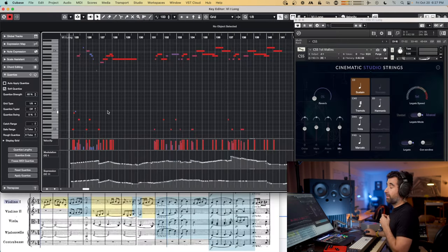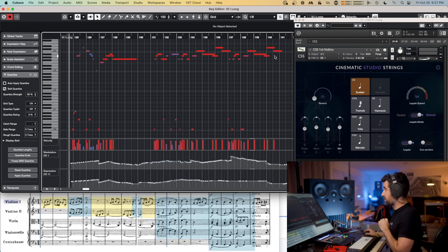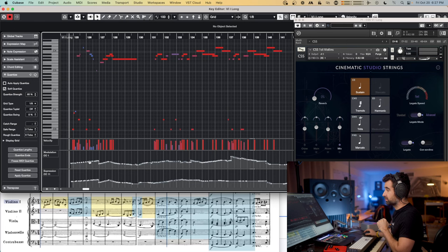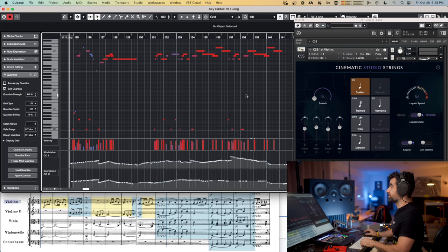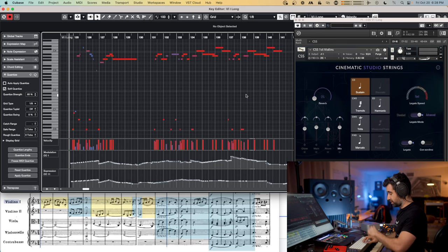Now this is Cinematic Studio Strings. We've got the melody up here, the key switches down here, then the dynamics modulation, expression, the score down here, and the player here.